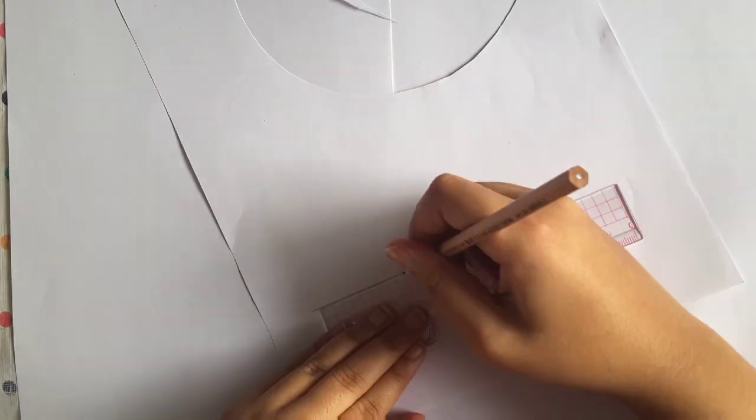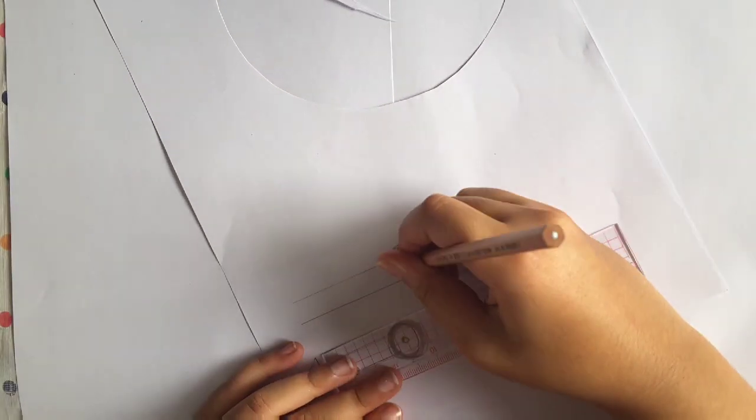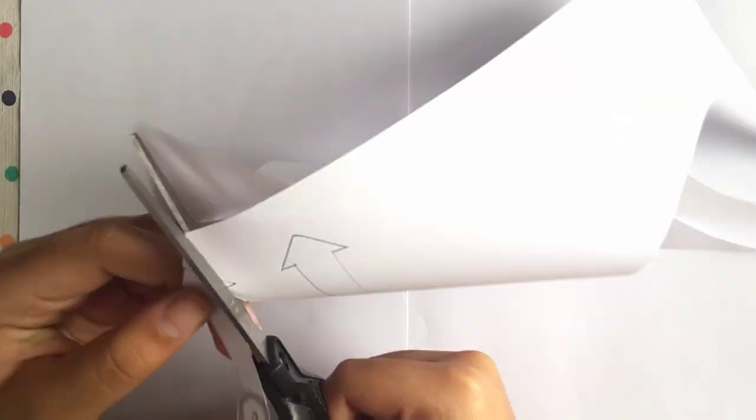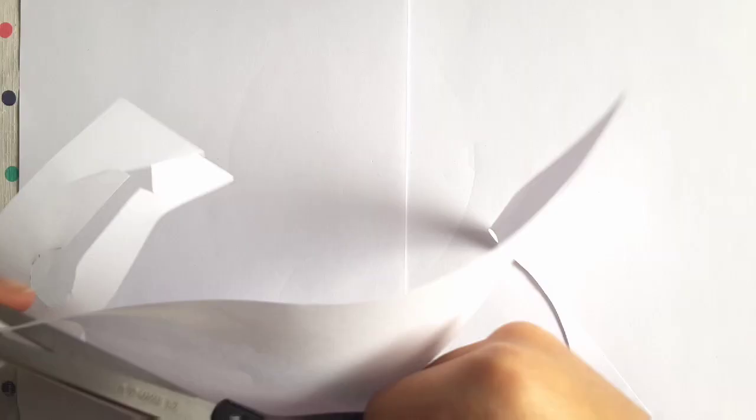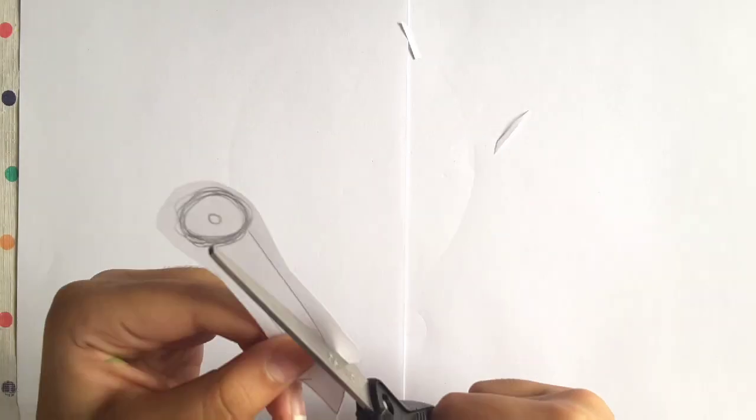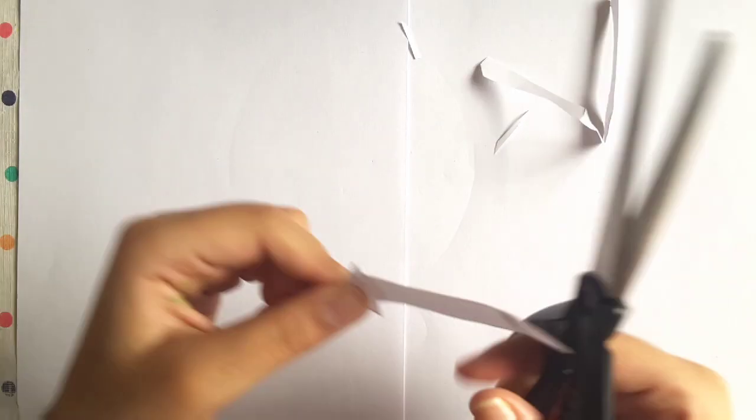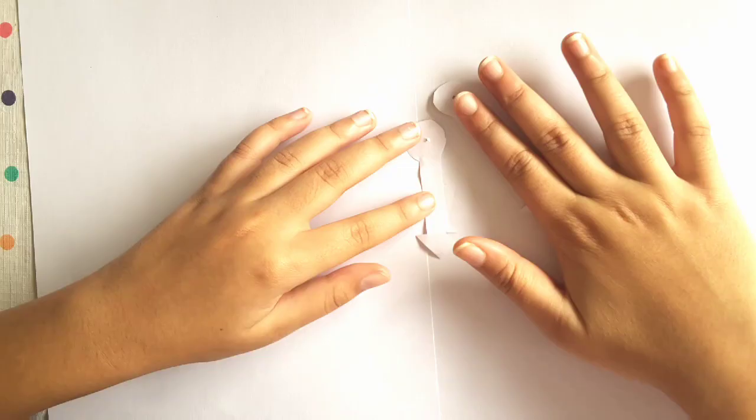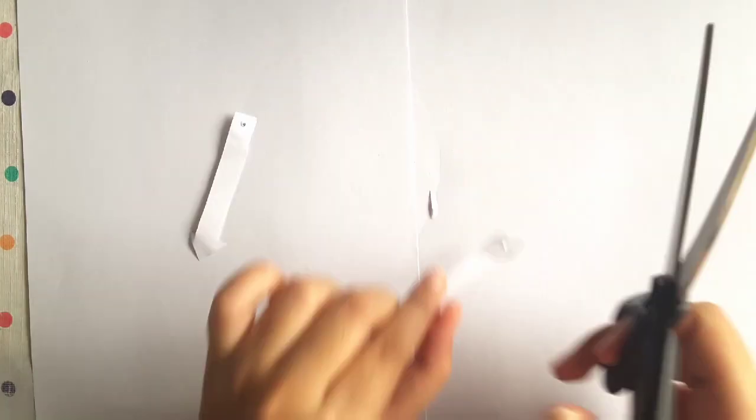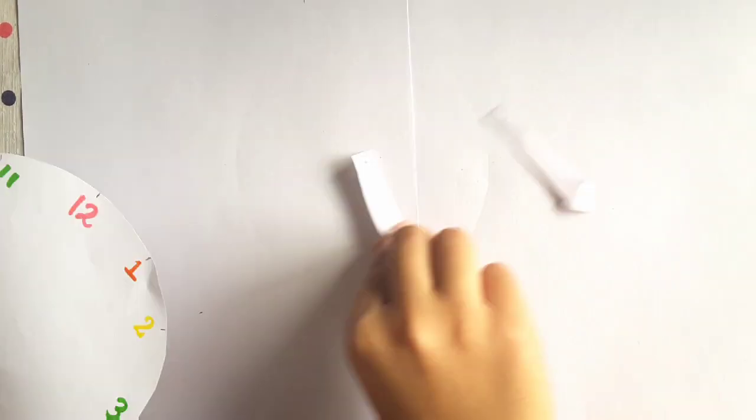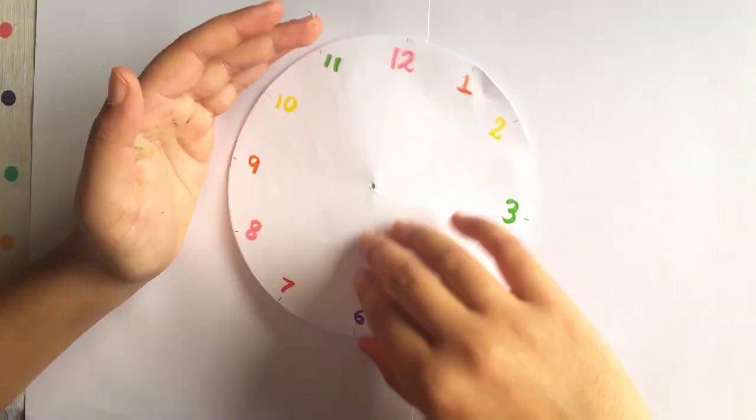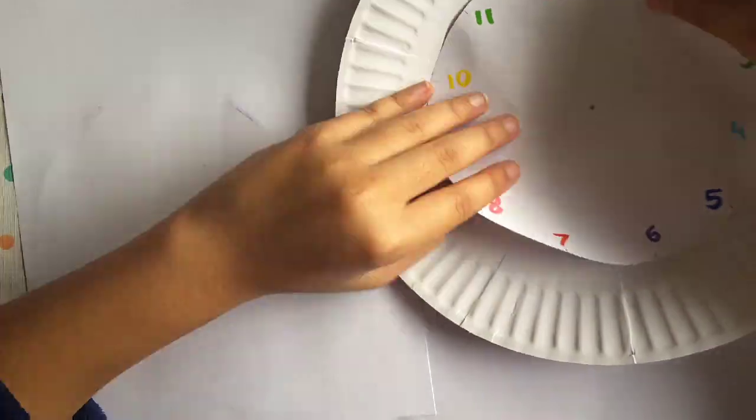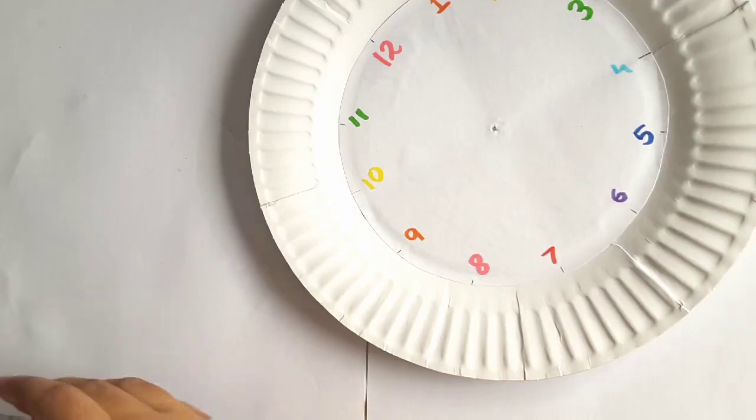Make clock hands for the clock, one big, one small. Cut them out and make holes just like how you did the clock face and the paper plate. You can colour your hands right now or you could colour afterwards.